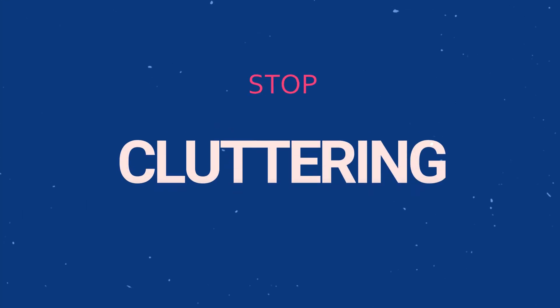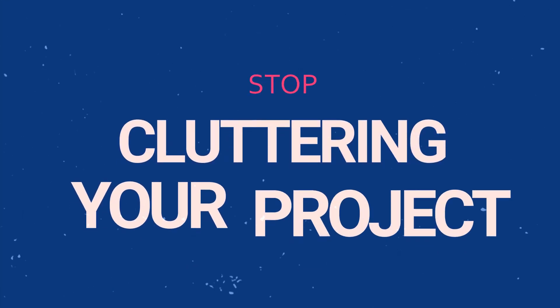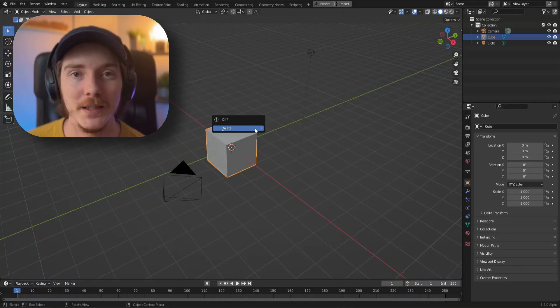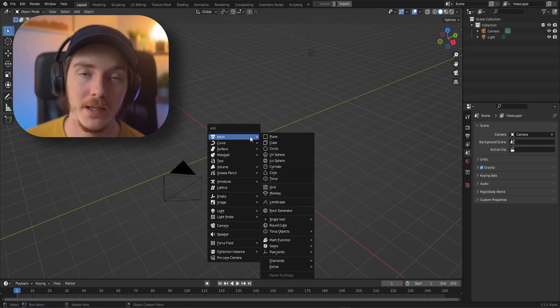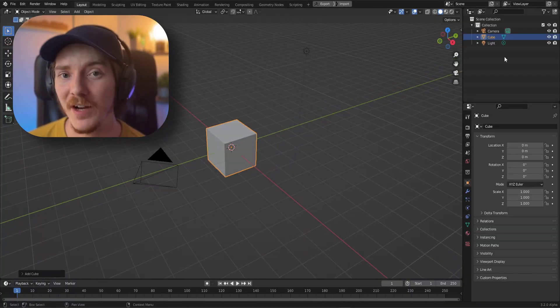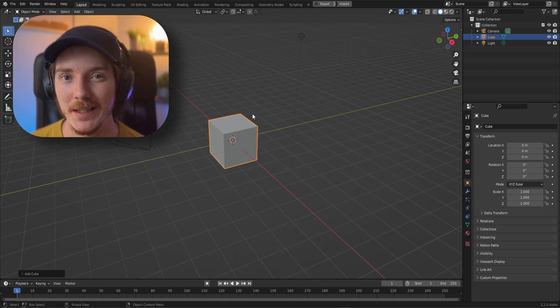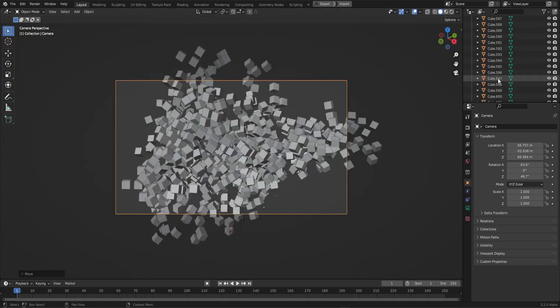Stop cluttering your project. Tell me if this sounds familiar: you open Blender, delete the default cube, add another cube into your scene, and then five minutes later you have something like this. As fun as it sounds, I don't want to sift through cubes 1 through 597, and I doubt your colleagues or future self want to either.